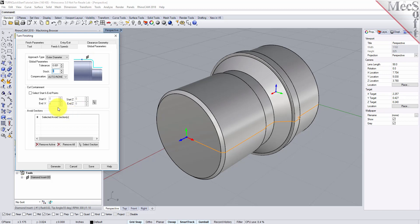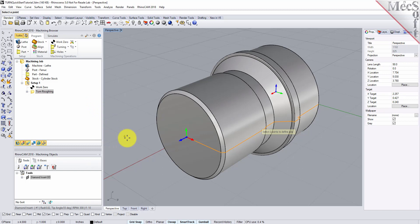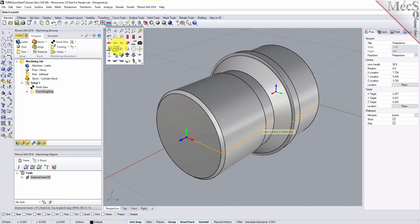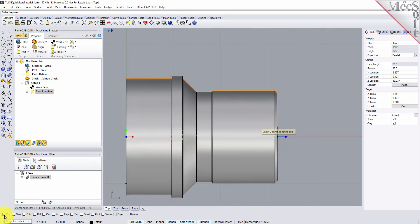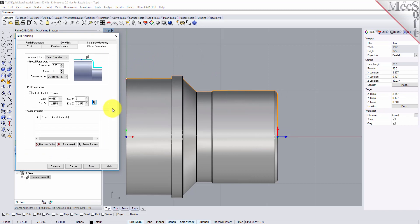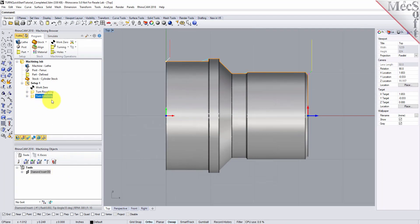Now, under Cut Containment, check the box for Select Start and End Points. This allows you to specify an area to contain the toolpath by selecting Cut Start and End Points, useful in cases where only a section of the part needs to be machined. In this tutorial, we will graphically select the Start and End Points from the part. Click on the Pick button — this minimizes the dialog and prompts you to select Start and End Points. From the View Toolbar, switch to the Top View. With the End Snap toggle on, select the point on each end of the part. The Turn Finishing dialog reappears and displays Start and End Point coordinate values for the Cut Containment. Leaving all other parameters at default settings, we pick Generate. The operation is generated and listed in the Operations tree in the Machining Browser.